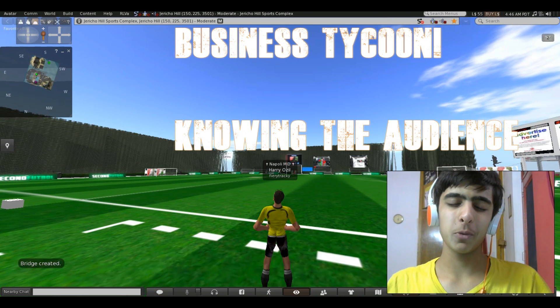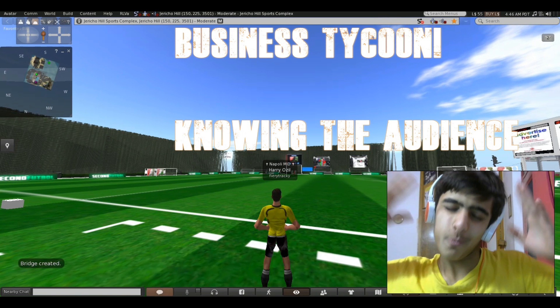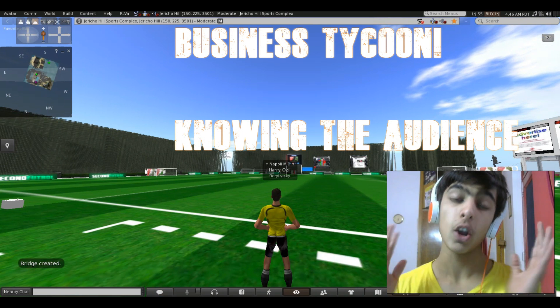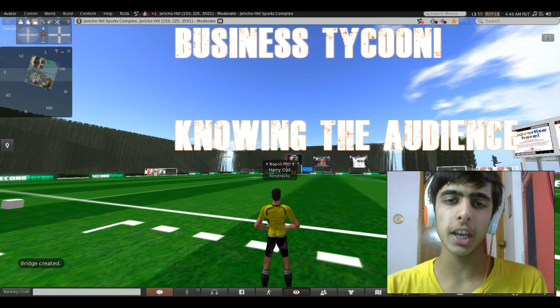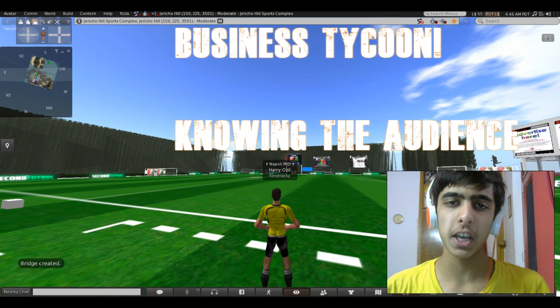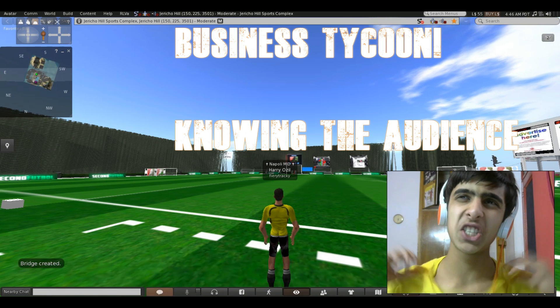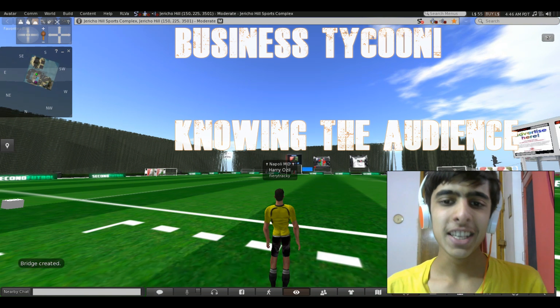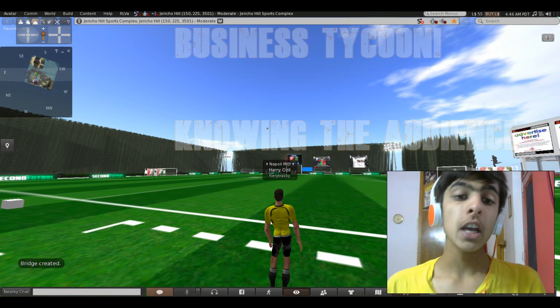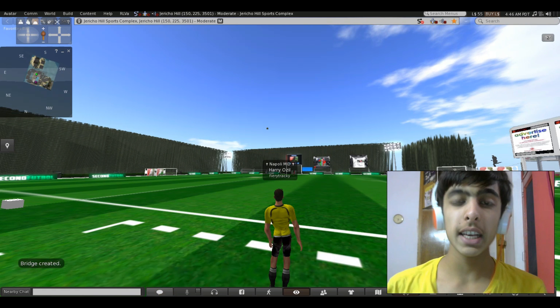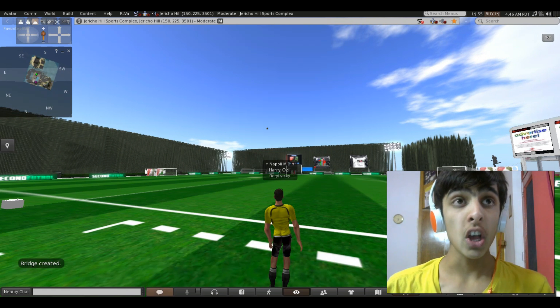Welcome back, my awesome peeps! This is part two of the Second Life Business Tycoon series. In this part, I'm going to tell you the next thing.